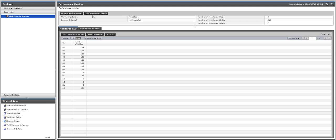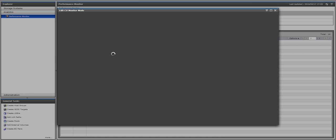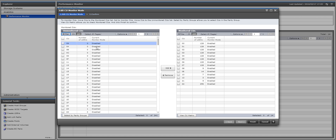Just a quick explanation about how to add CEUs to be monitored. Under the analytics performance monitor, you would simply click on the edit CEU monitor mode and you would select from the list of CEUs that you want to monitor.